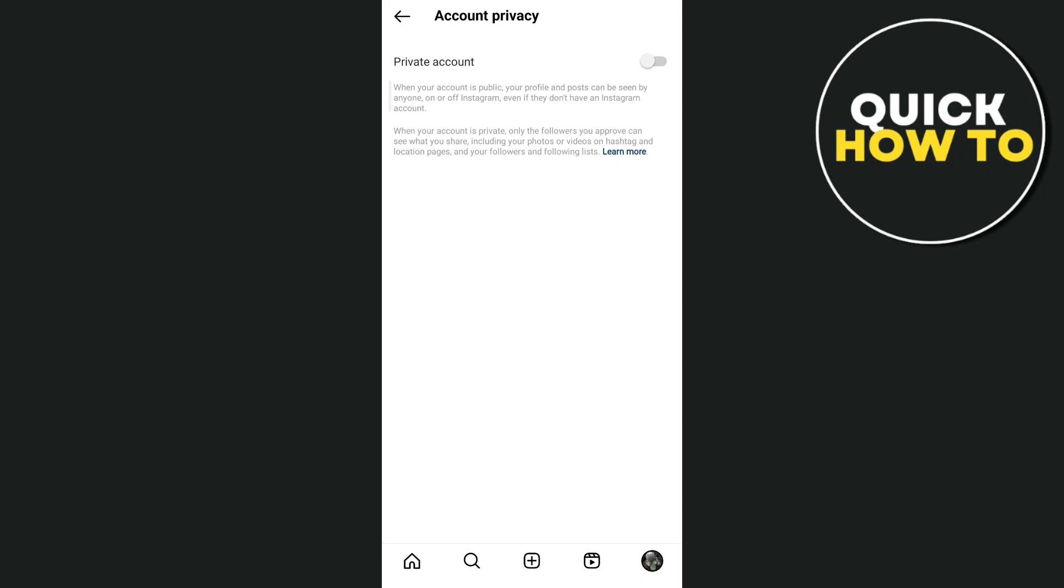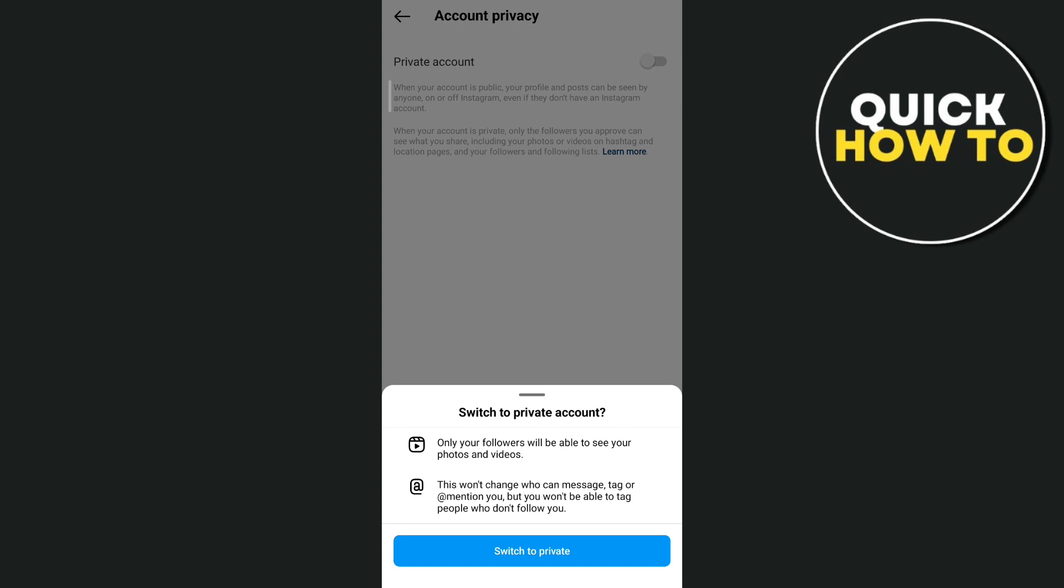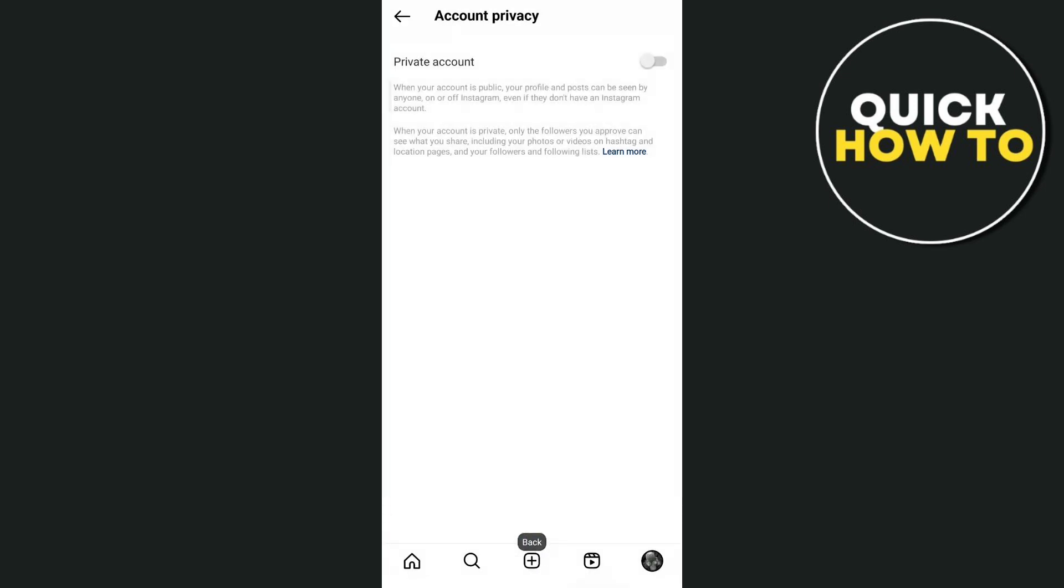Here you need to make sure that it's turned to Public. So you'll just toggle it off so it will be a Public Account. Once you've done, you can now check back to your Messenger and try to see if that Instagram Notes feature not showing up is fixed.